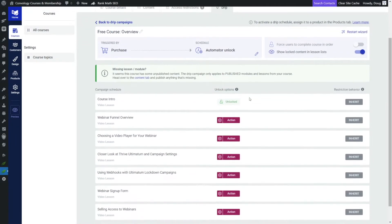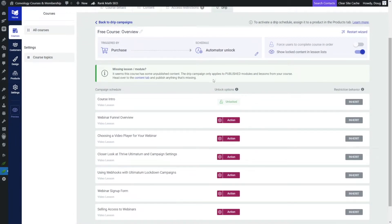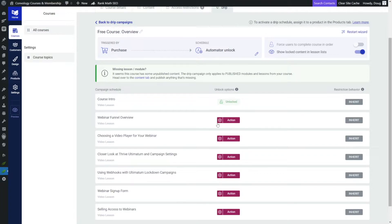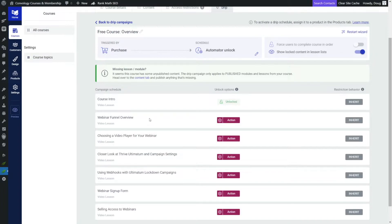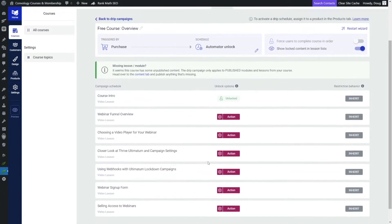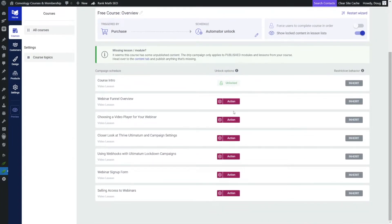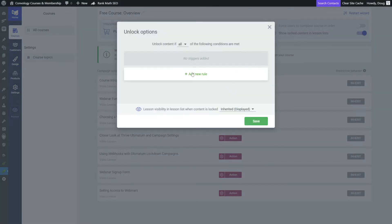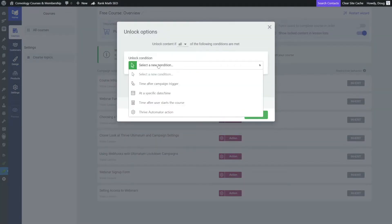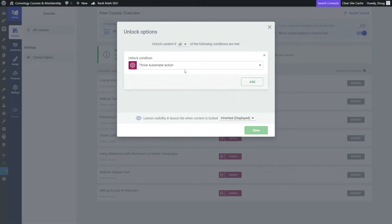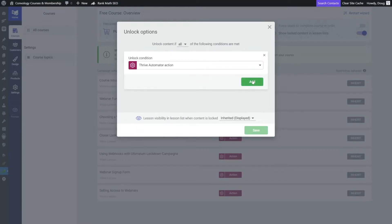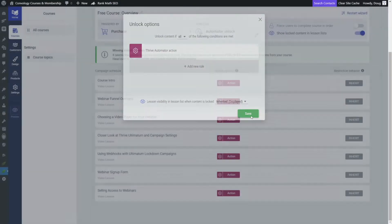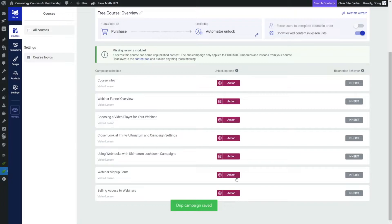And now you'll see here that we have these little pinkish action icons, essentially telling you that anyone that is put into a product that uses this drip campaign right now is going to get access to the first lesson, but nothing else. We're going to change this, we're actually going to change this to say add a rule, and we're going to make this a Thrive Automator action as well. And then we're going to click add and save. And now everything is blocked by Thrive Automator.